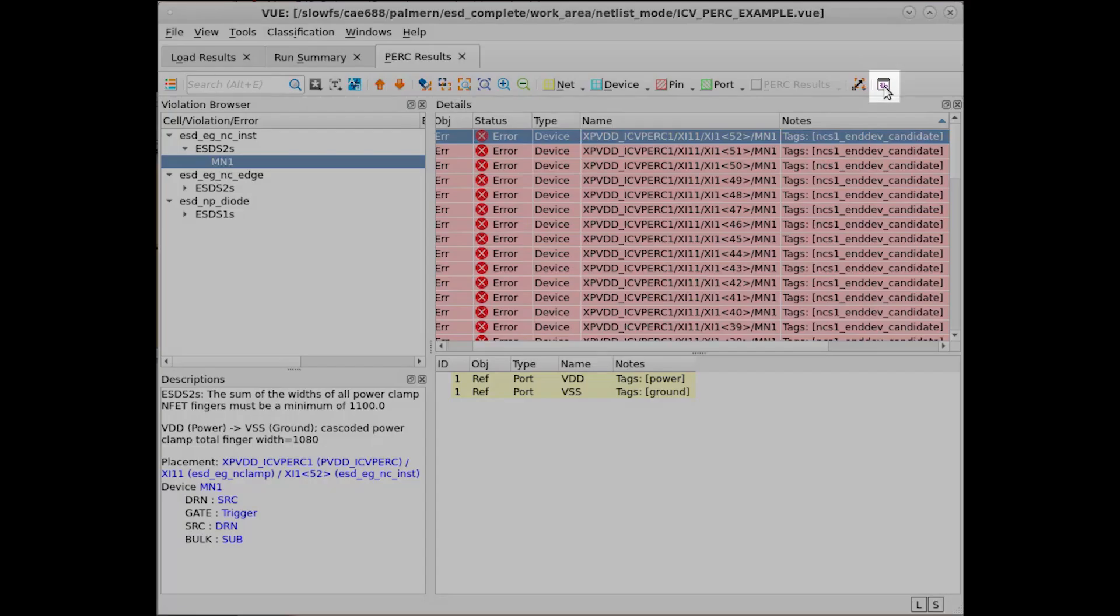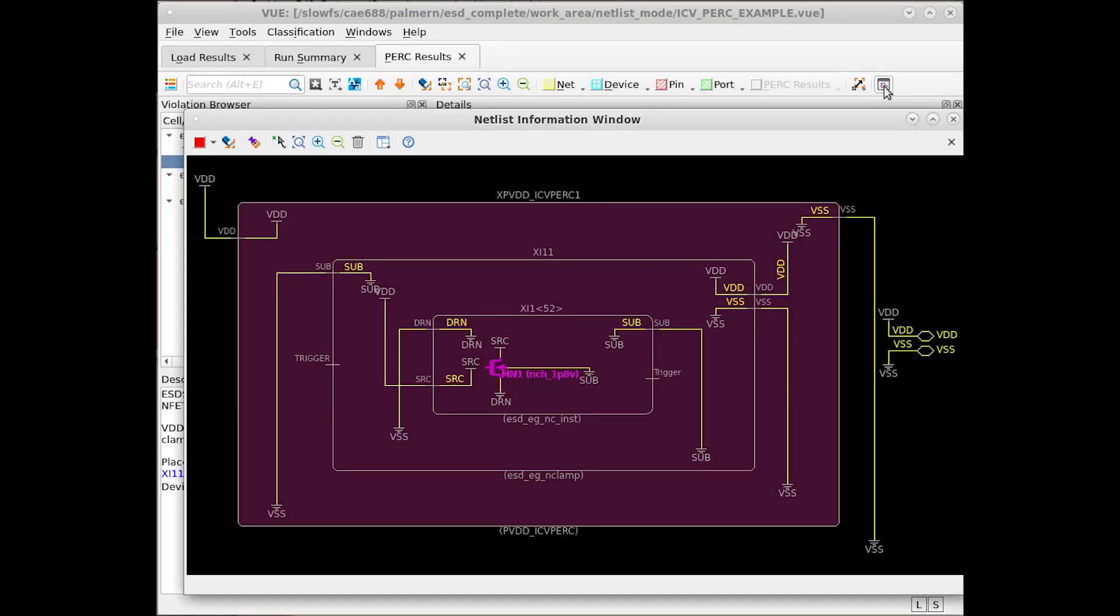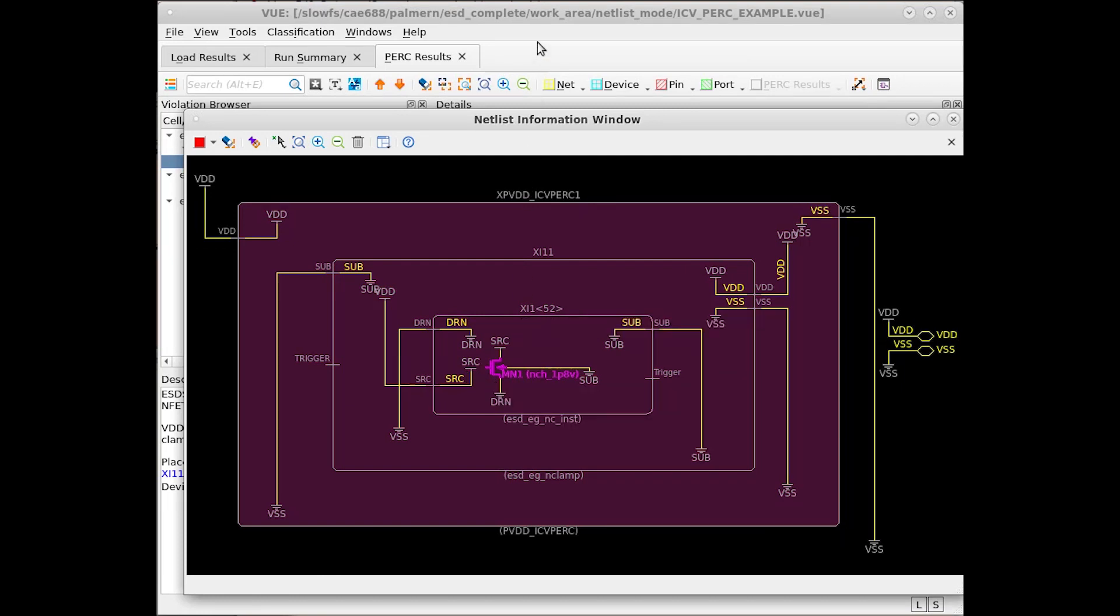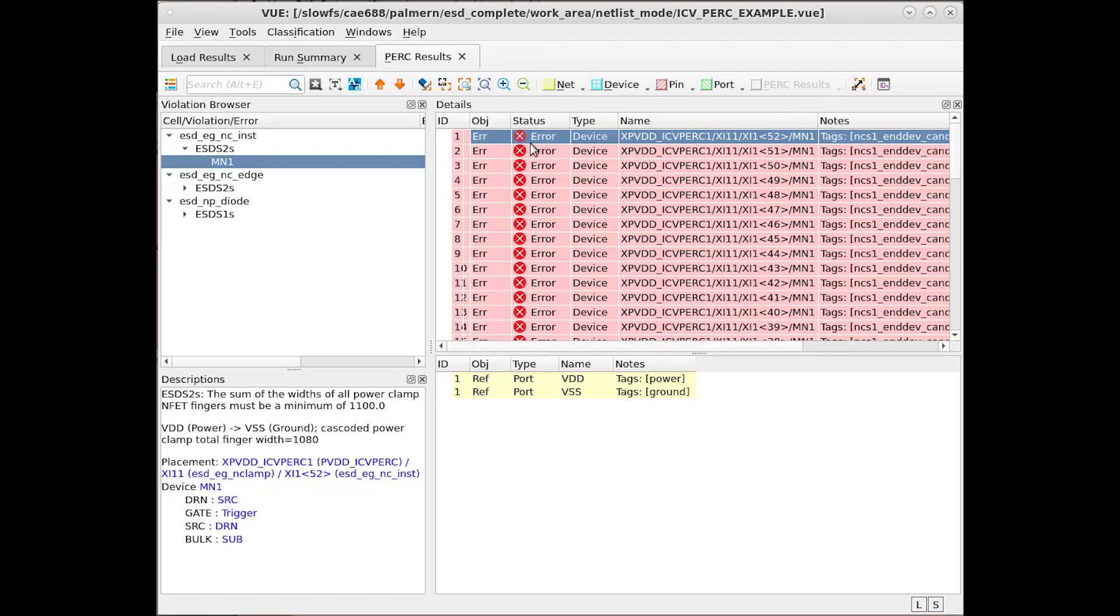The Netlist Visualizer icon is seen where the mouse is currently hovering right now. Upon clicking on this, we can see one of the errors from our actual PERC design. For example, let's click on the second error in the list.